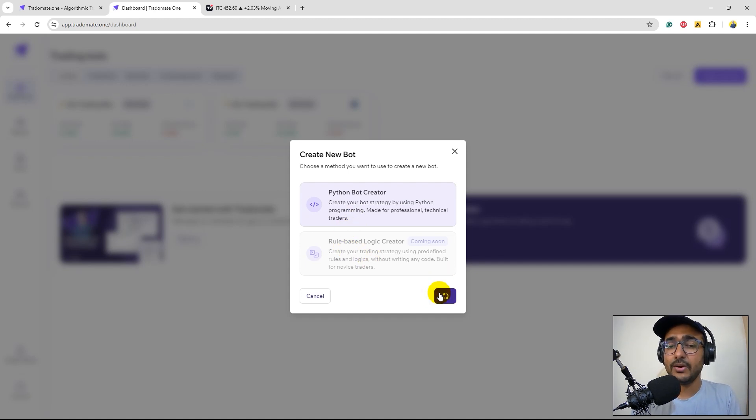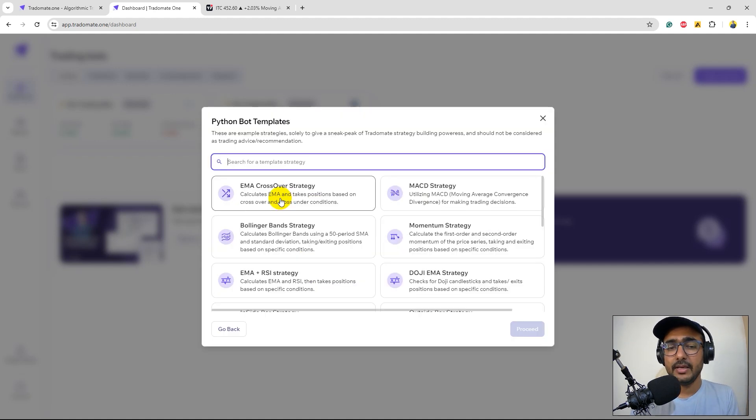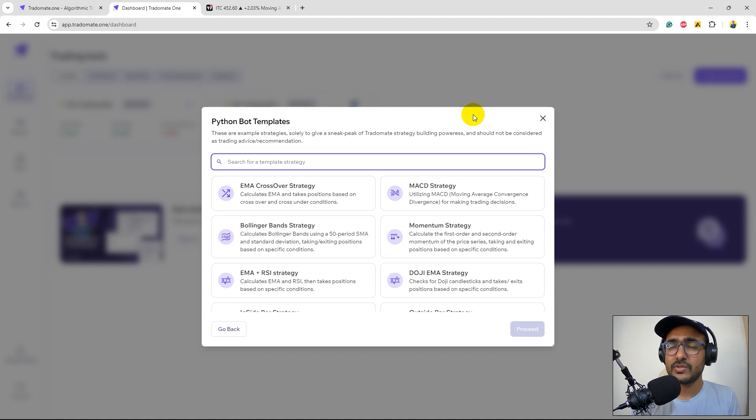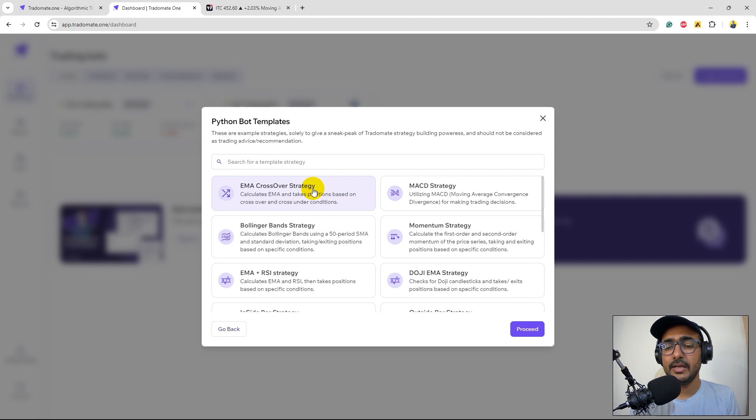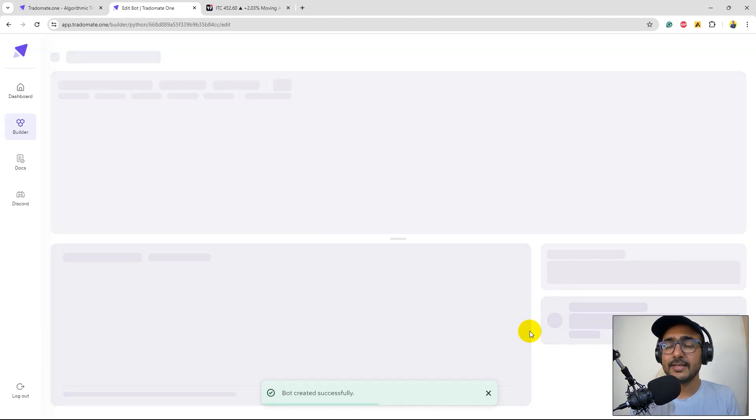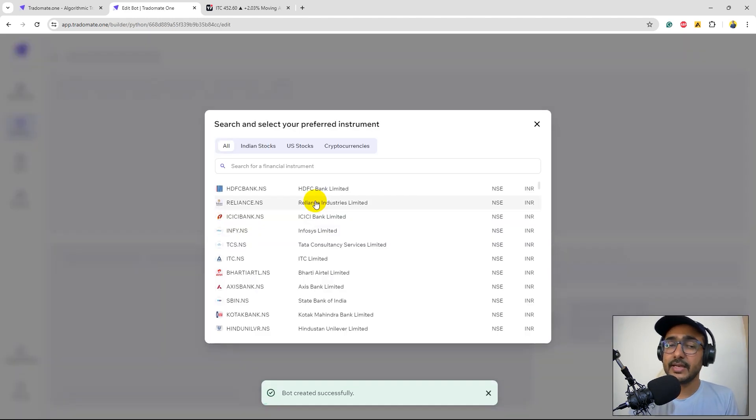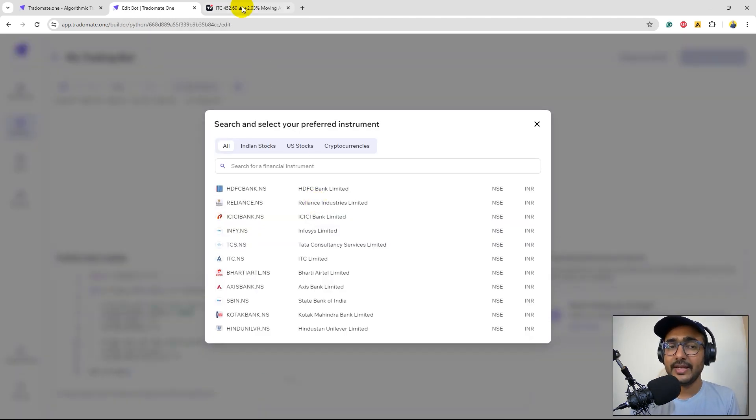Let's click on proceed and you'll see different sample strategies here. The first one is EMA crossover only so I'll select this one. I click on proceed here and that's it. This will ask me to select the stock.